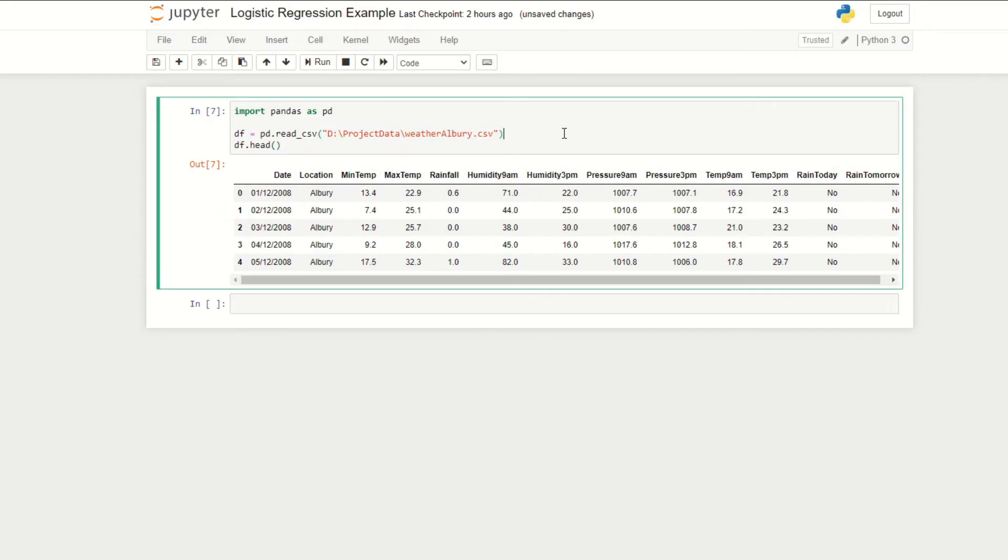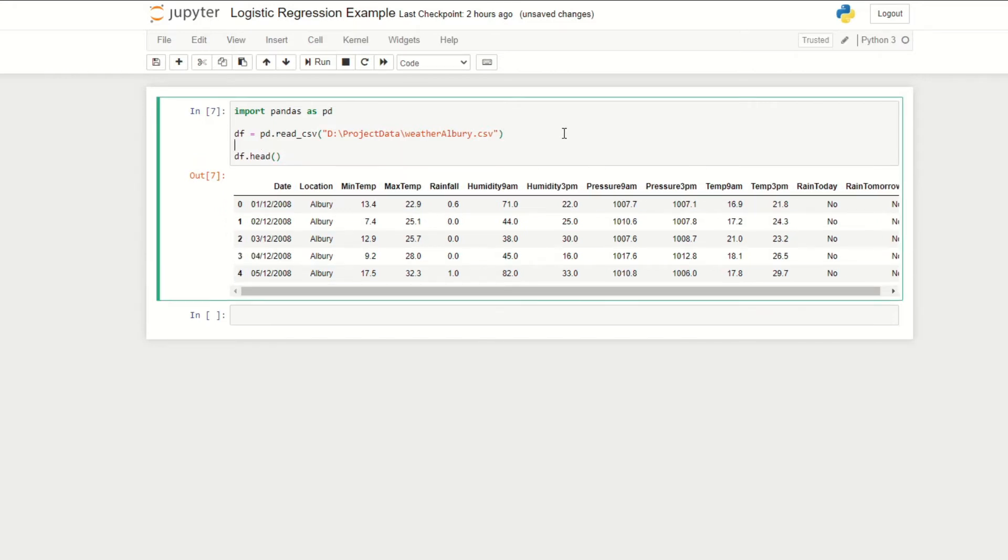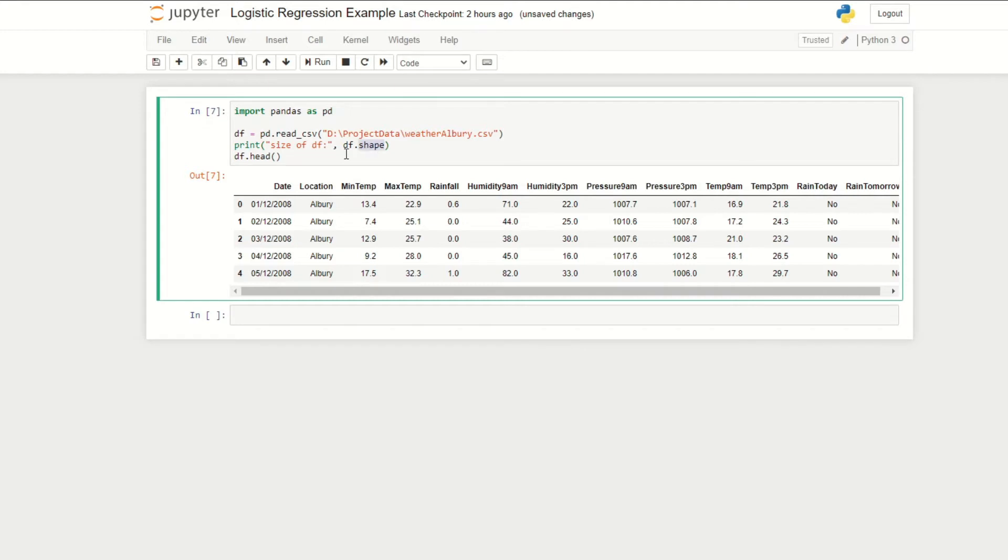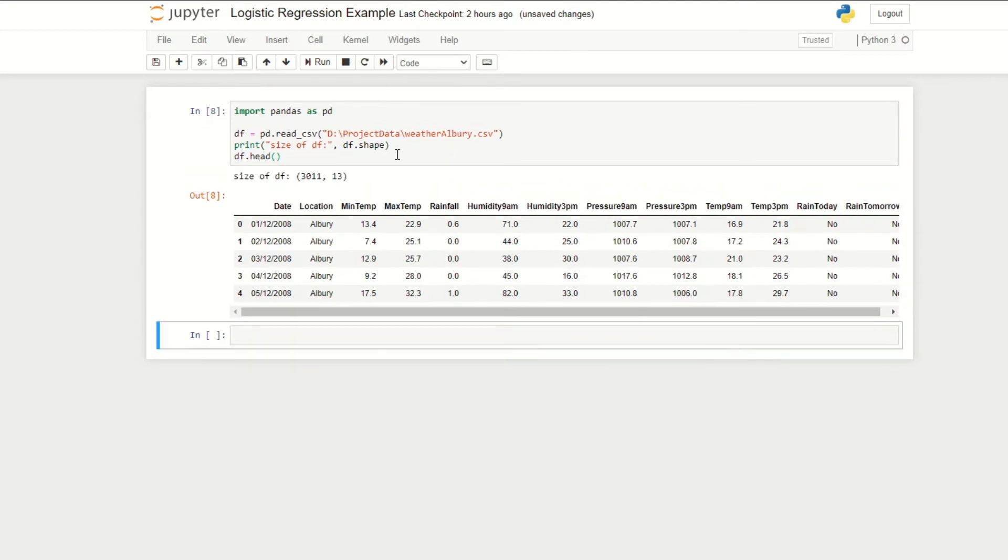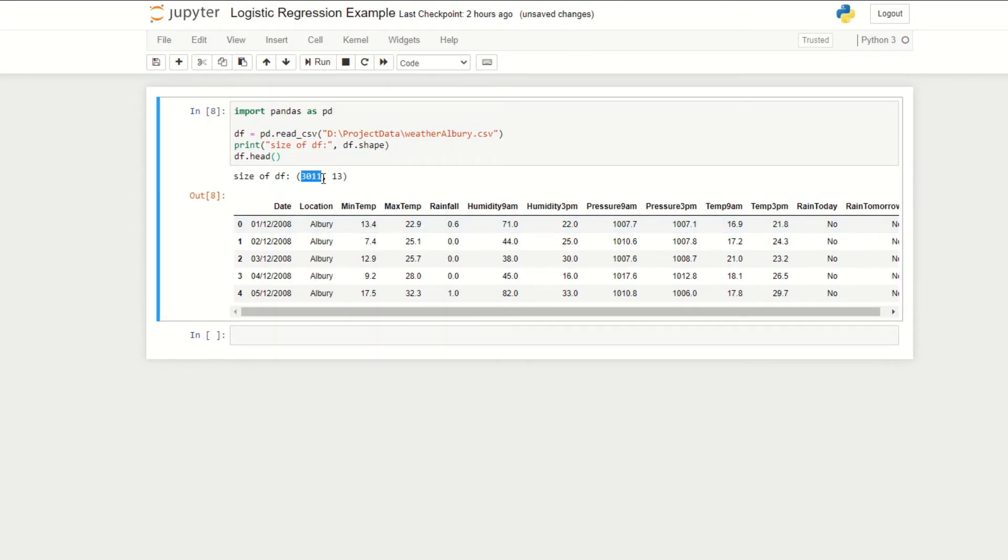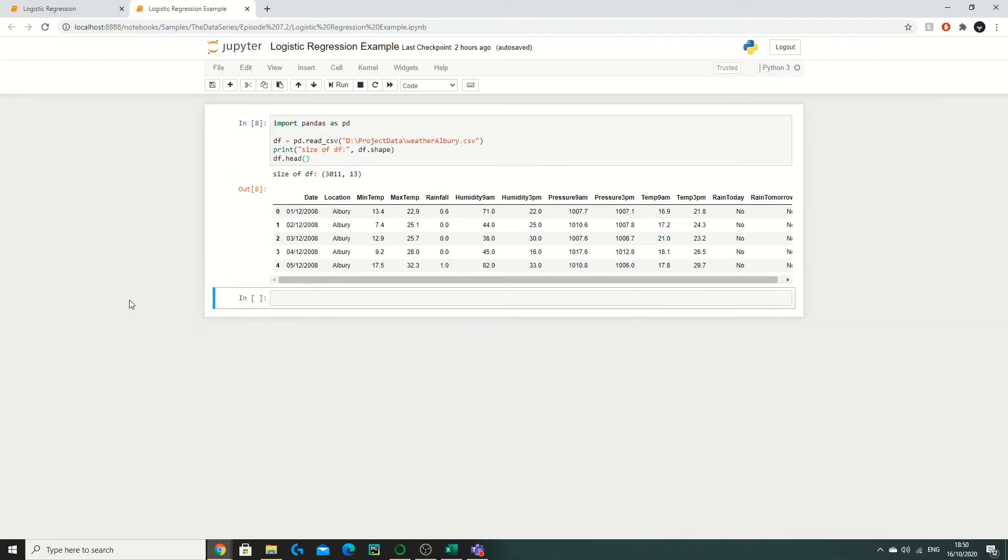We can see here all of our weather data. Just to give us an idea of how many rows and columns we have, we can do print, then we're going to say size data frame, then we can do a function called df.shape. We run this and you see we have 3011 rows and 13 columns.